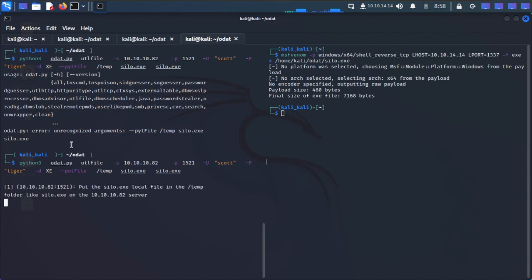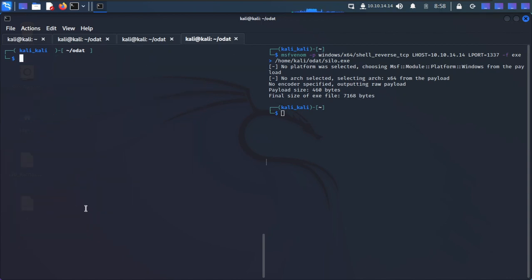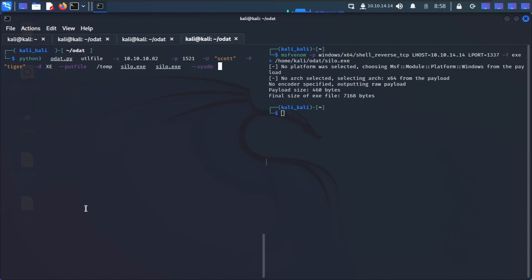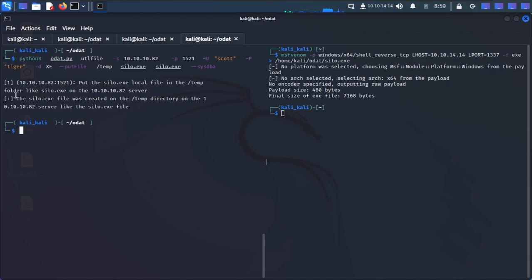We're getting 'impossible to put silo - insufficient privilege'. So we need to run this as sysdba, since sysdba has full database permissions. We'll add --sysdba to the command. This is a hit-and-trial method - trying scott as sysdba. Our file is now uploaded to the C:\temp\silo.exe directory on the target.